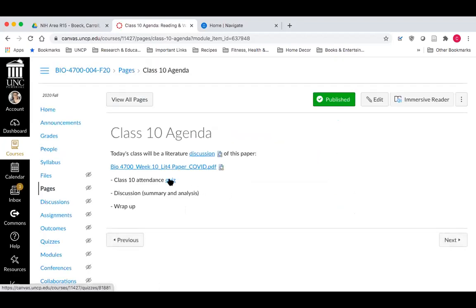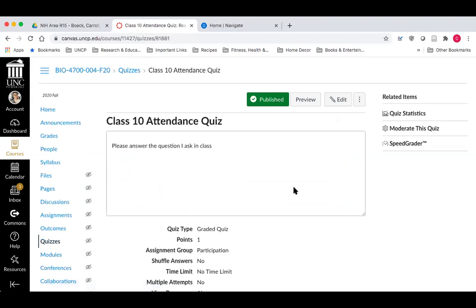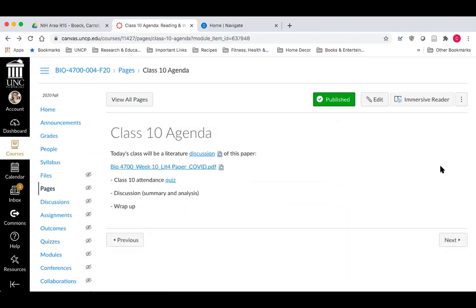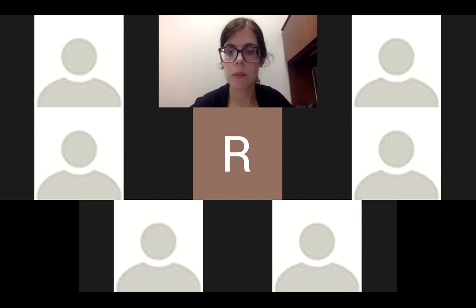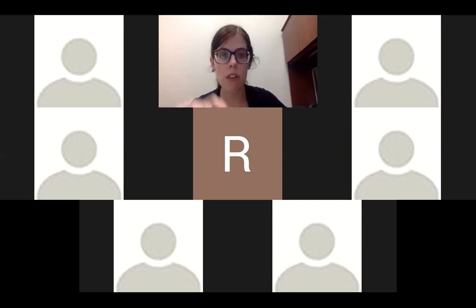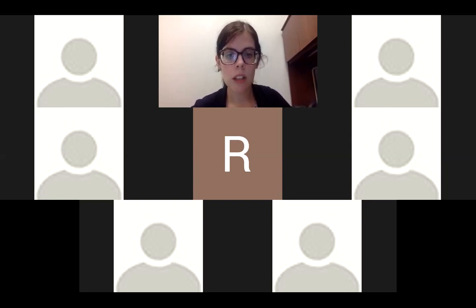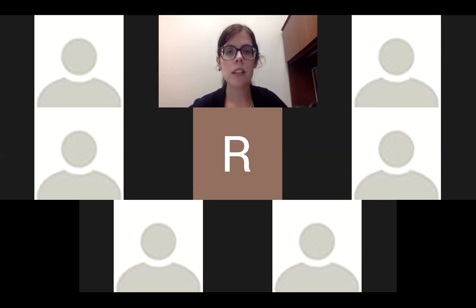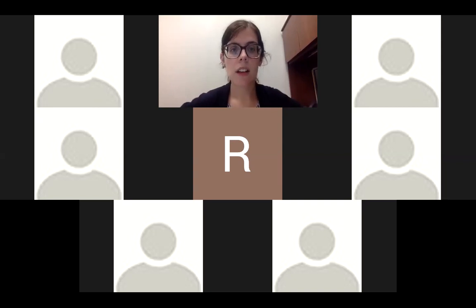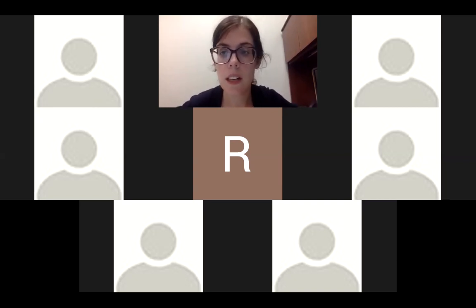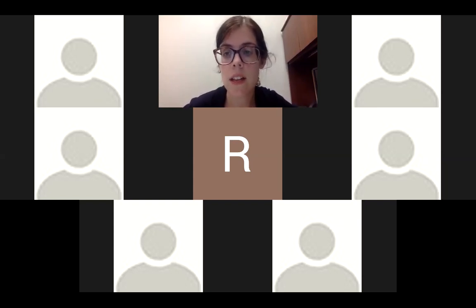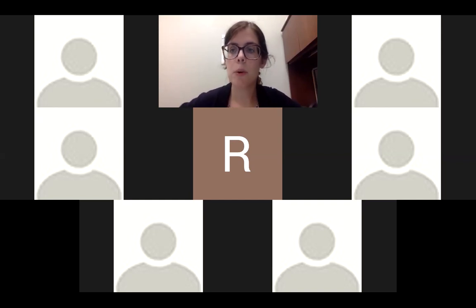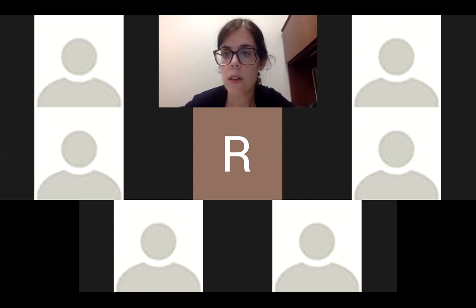So let's get started. Take the Class 10 attendance quiz, and give me on a scale of one to ten what you think of the paper we had to read — one being garbage, ten being the best thing you've ever read. I'm going to open up a poll as well, so after you do the quiz answer the poll and we'll get a gauge of where the class is. One to ten — what do you think of the paper?